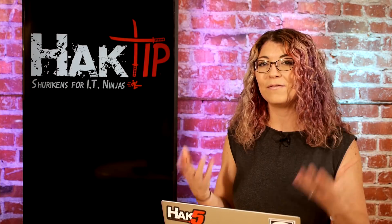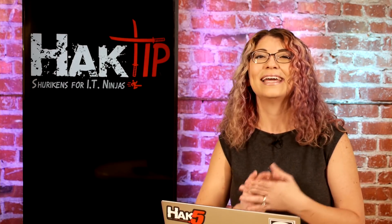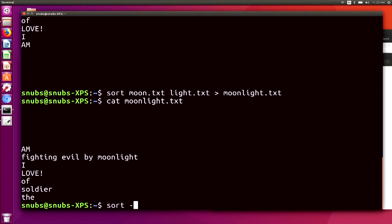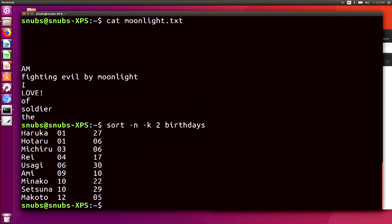Another example: I've got a document called birthdays.txt that lists a whole bunch of birthdays for all the Sailor Moon characters. It's not in any kind of order — just by the character's name. But if I wanted to sort the document by birthday month, for example, I could type in sort -n -k2 birthdays.txt and hit enter.